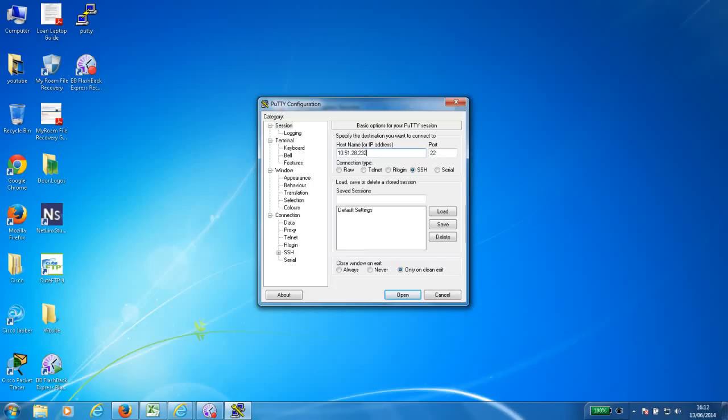You also need to make sure that your computer and the remote device are on the same subnetwork.